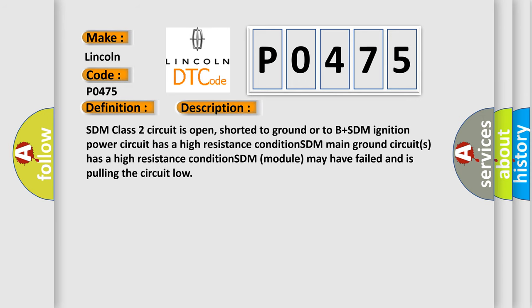SDM class 2 circuit is open, shorted to ground or to B plus SDM. Ignition power circuit has a high resistance condition. SDM main ground circuits has a high resistance condition. SDM module may have failed and is pulling the circuit low.